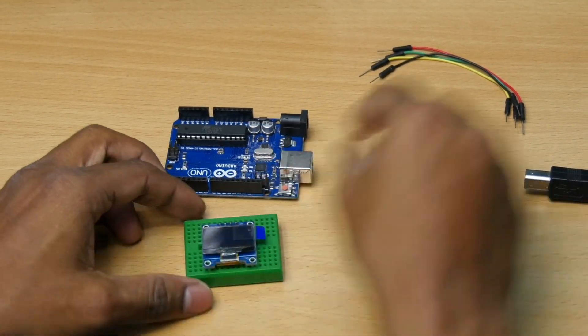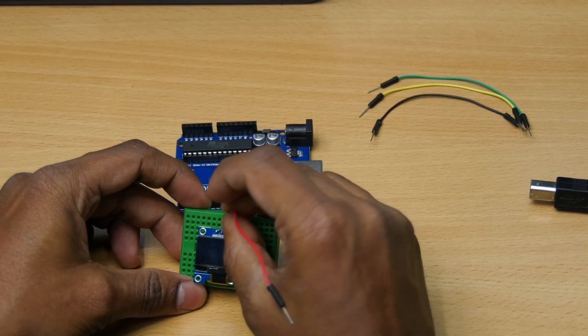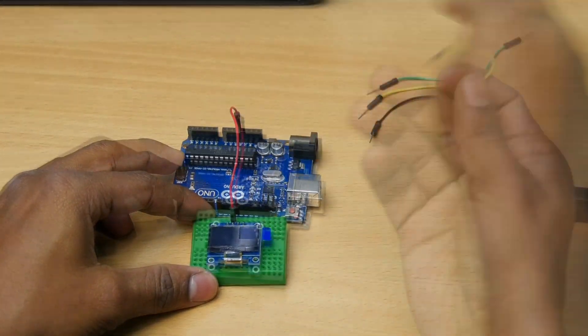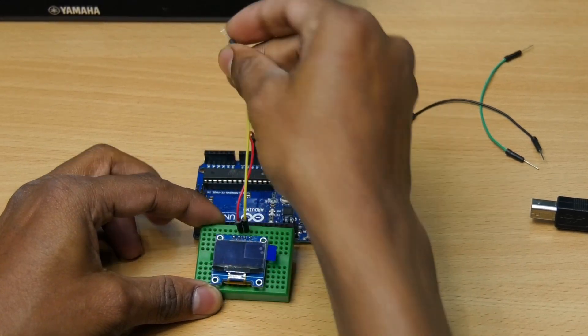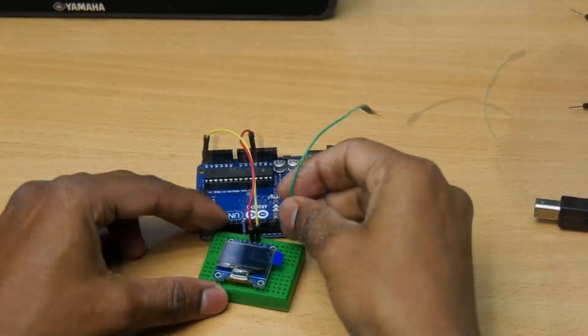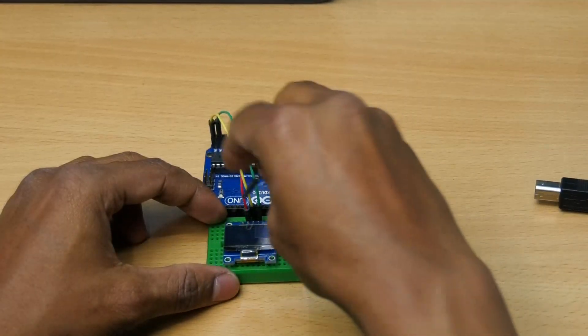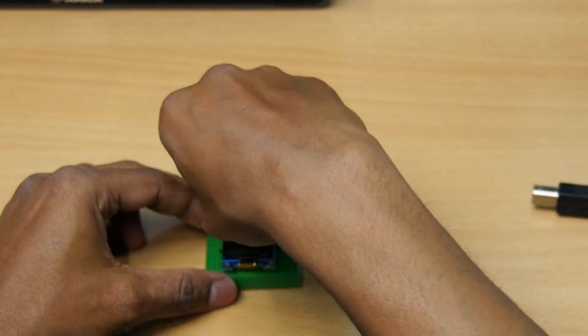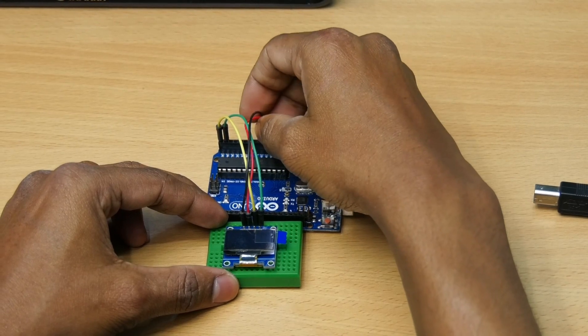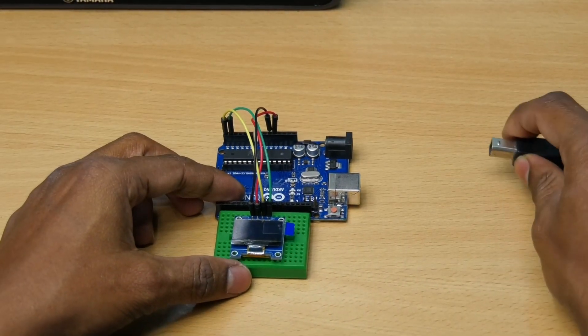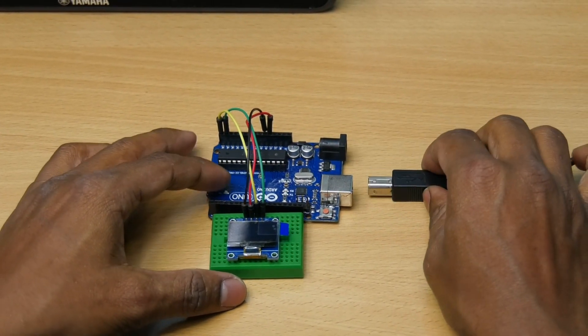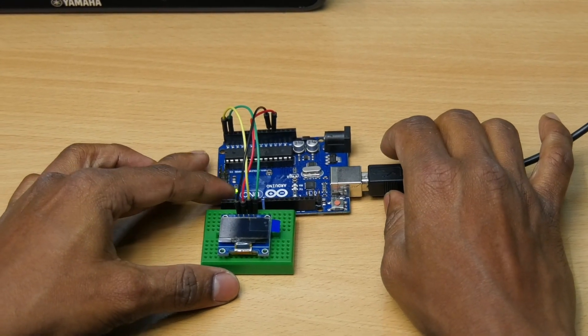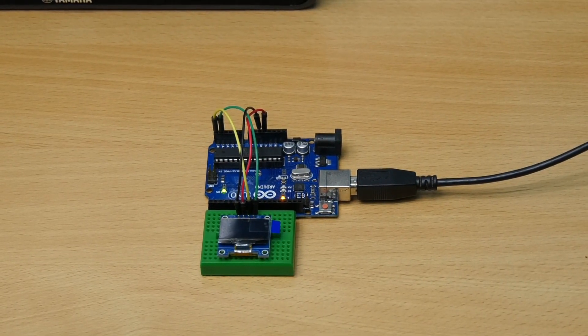Connect VCC of the OLED display to 5V of the Arduino board. Connect SCL to SCL. Connect SDA to SDA. And then GND to GND of the Arduino board. Then connect Arduino board to computer. Now the connection part is completed.